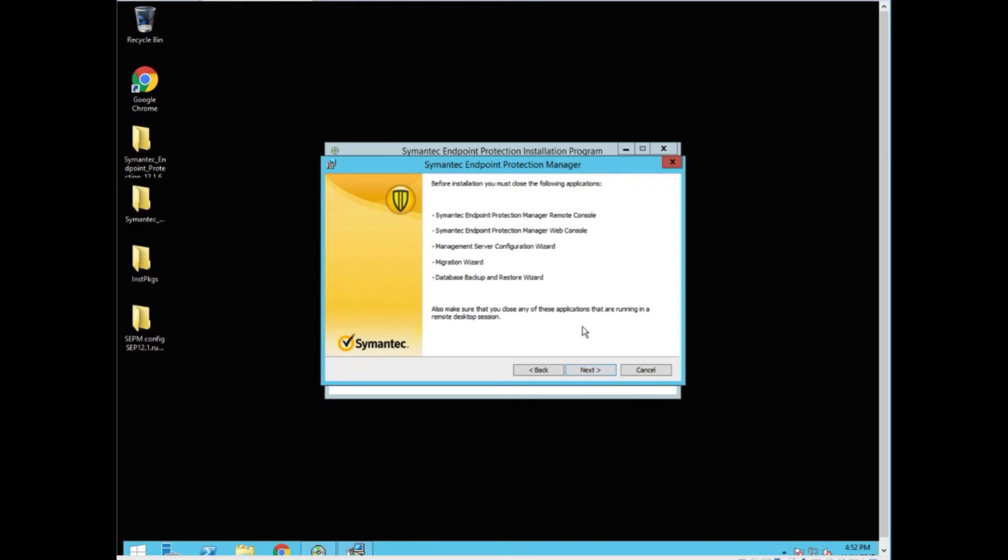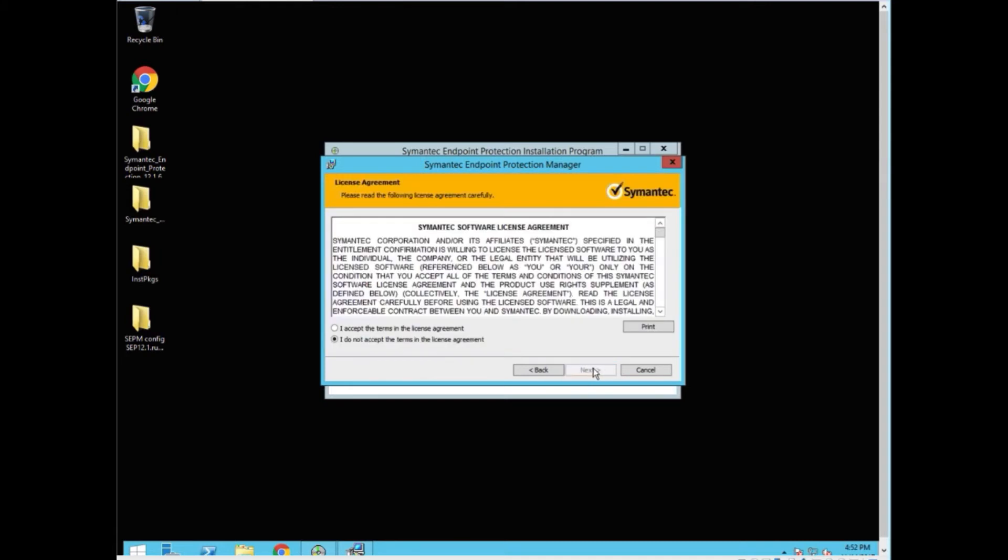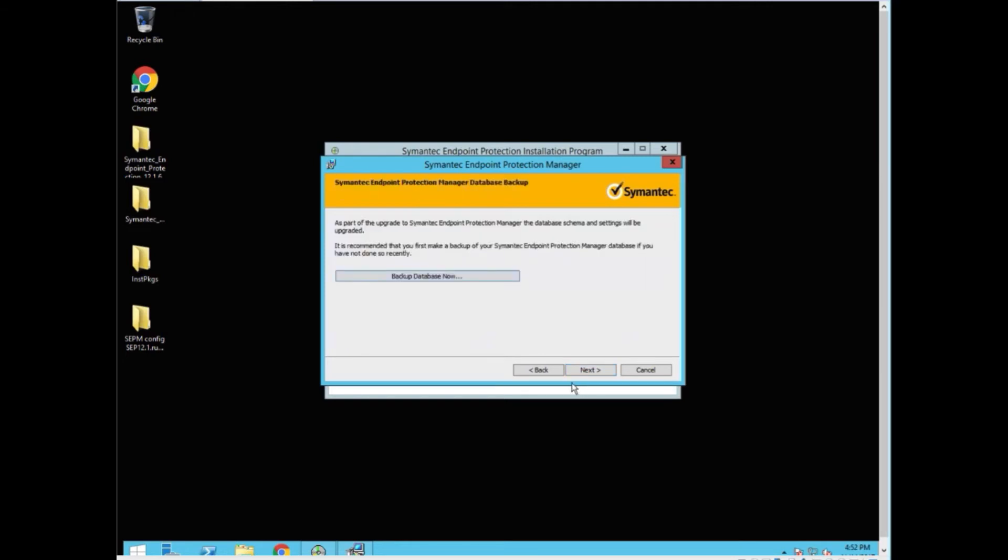Next. And it's going to remind you that we have to close the remote console, the web console, the configuration wizard, migration wizard, and database backup wizard. All those are closed. We say next. Accept the terms. Next again.